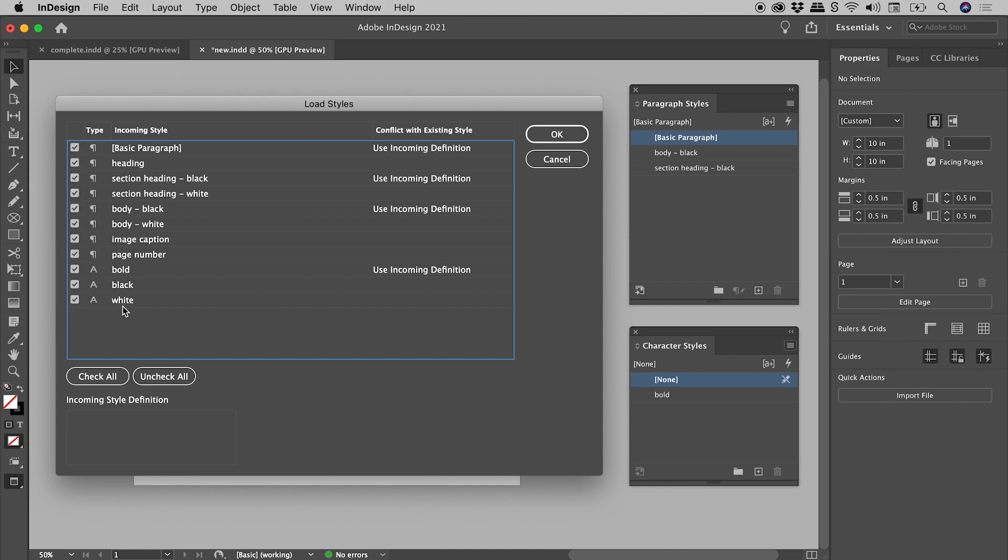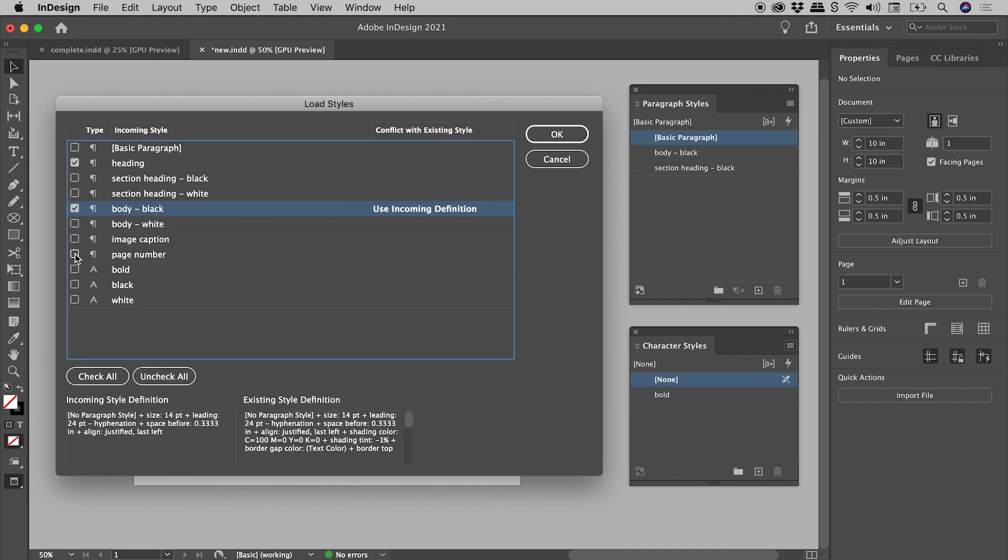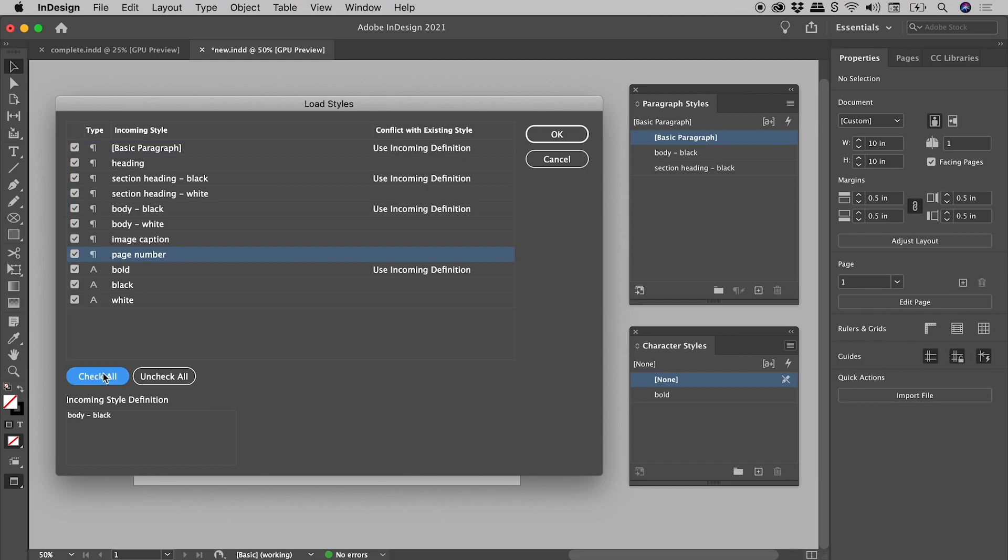So I could choose uncheck all, and then individually choose a few like so, or I could just choose check all, like so.